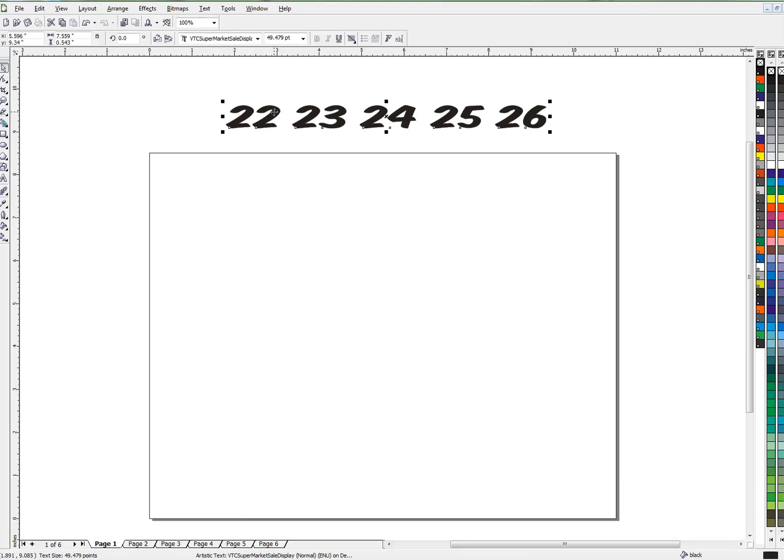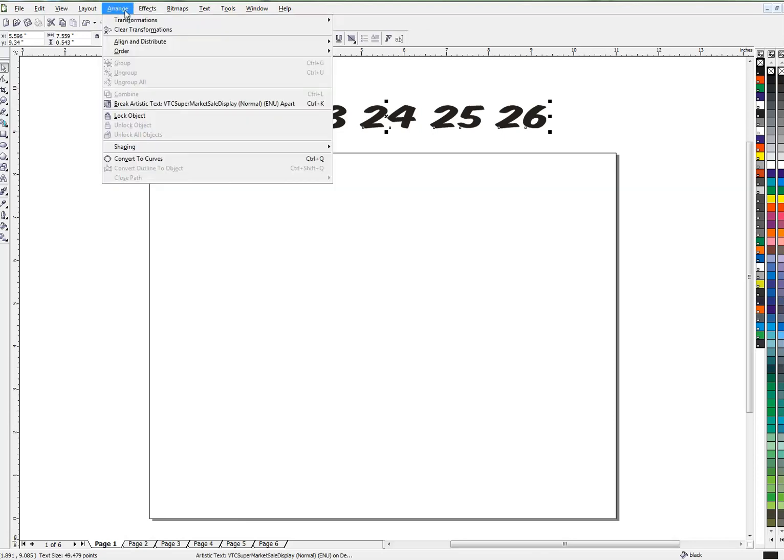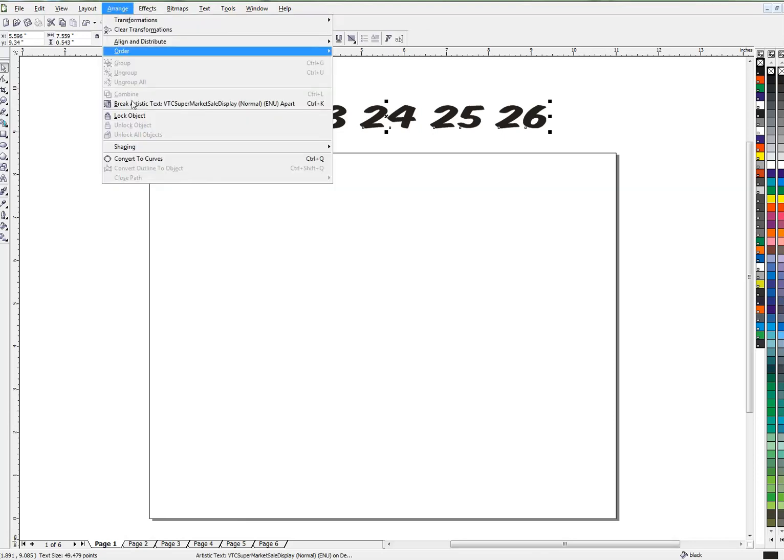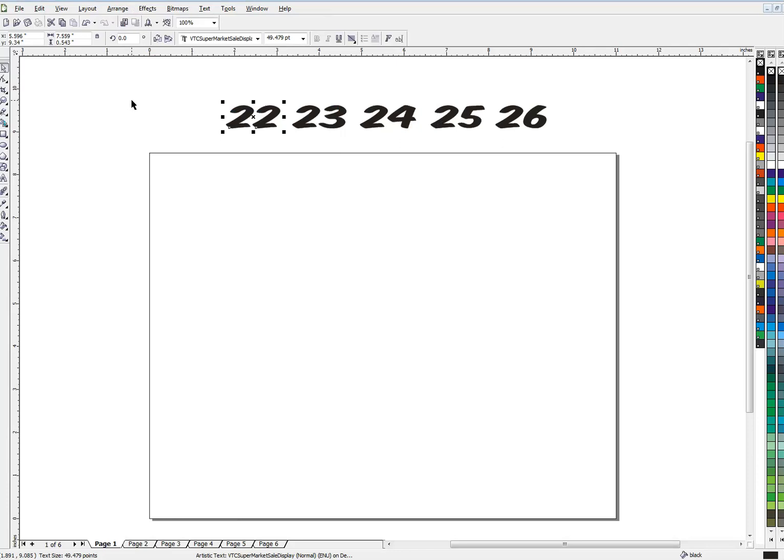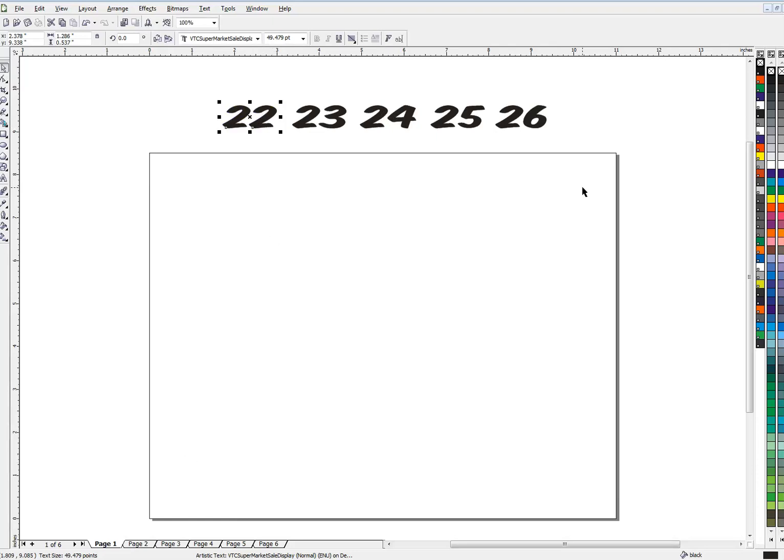Now I'm going to break artistic text apart, which gives me the individual numbers. And page one will be page 22 in our book. Let's write a macro. I've got this selected here.